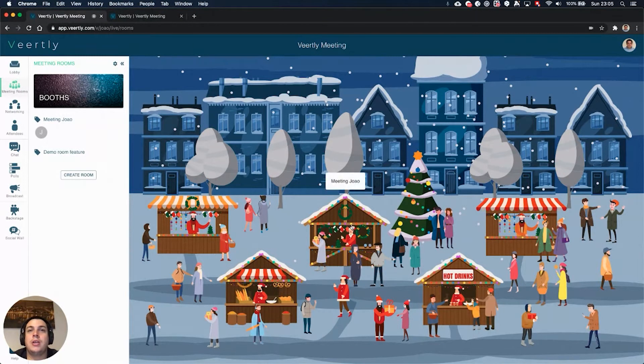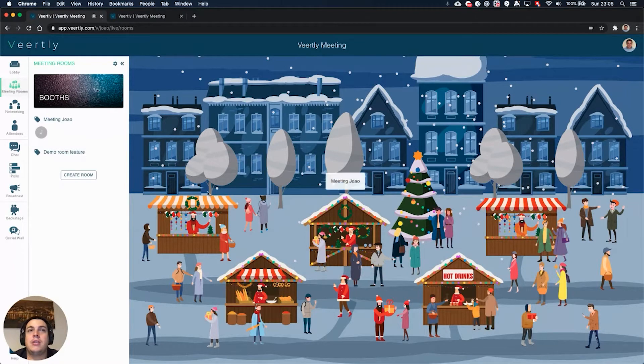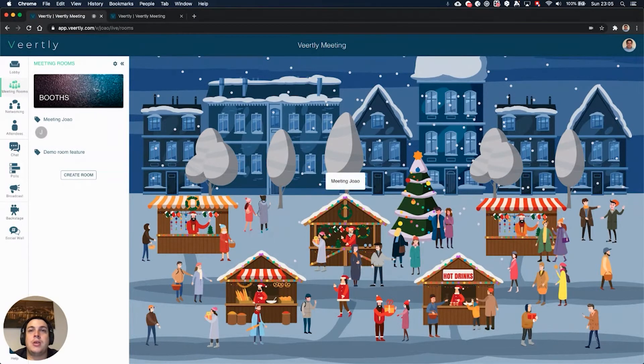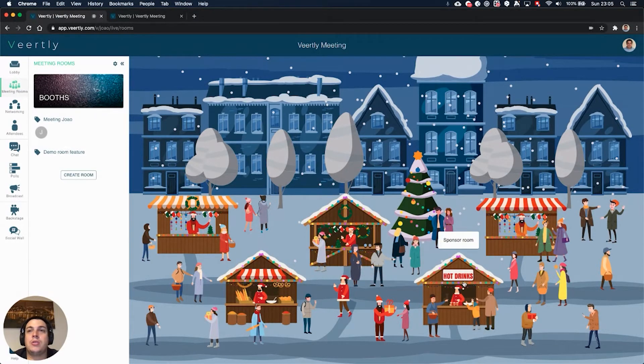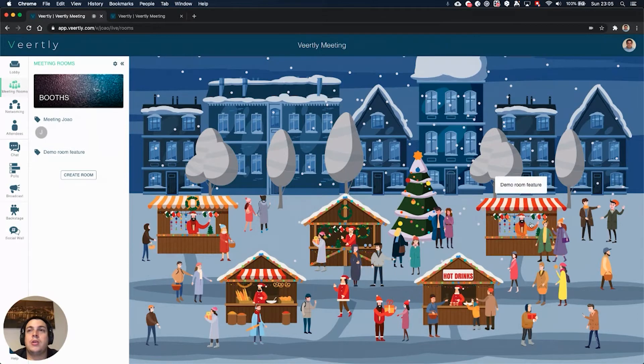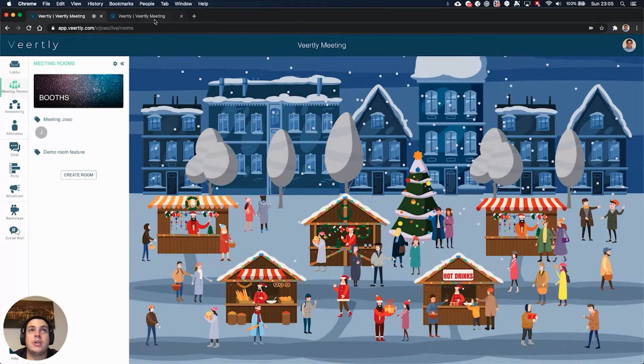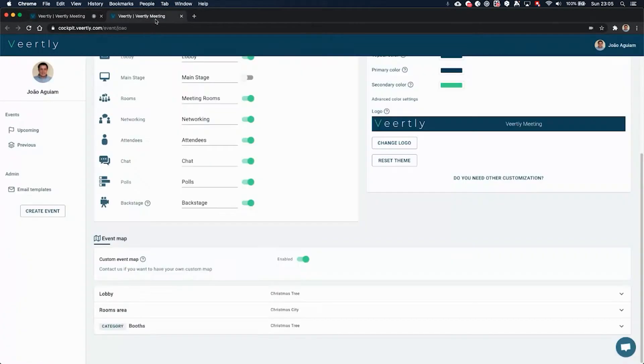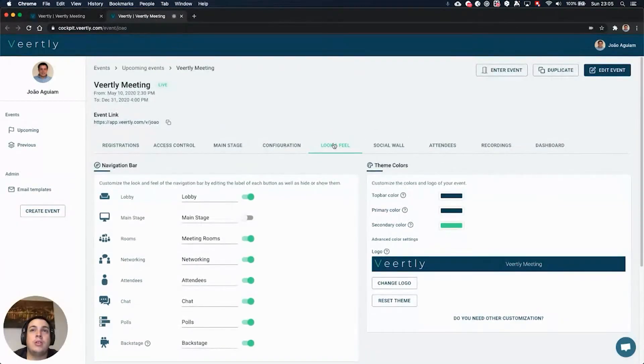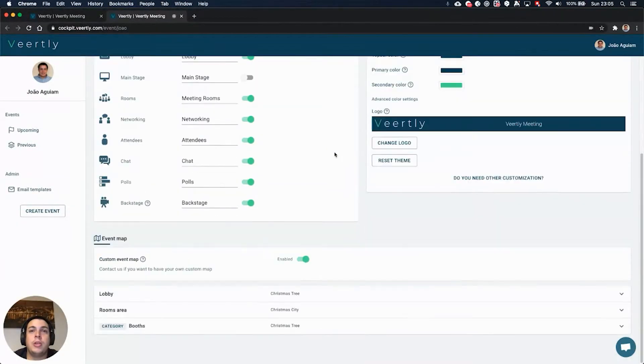Throughout the different spaces by clicking on the correspondent stand. So how can you configure this on your events? This is already deployed and you can go to the look and feel tab of your event on the cockpit. Down there you see this event map set section.